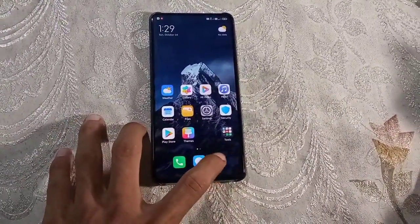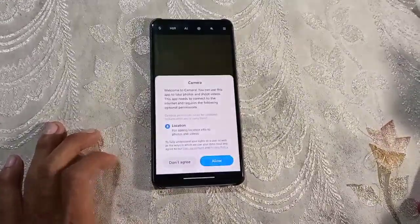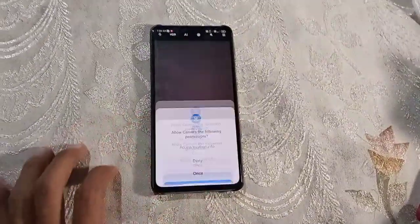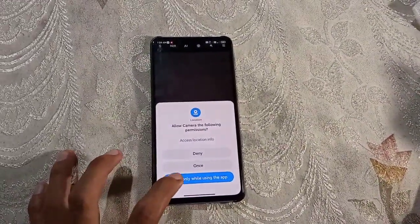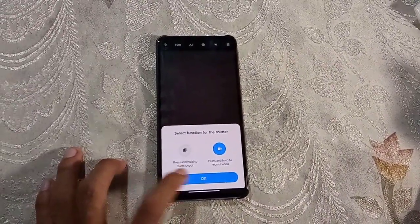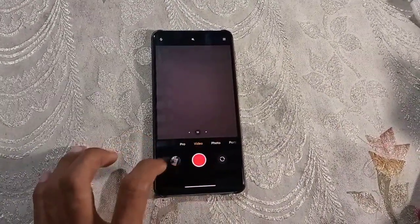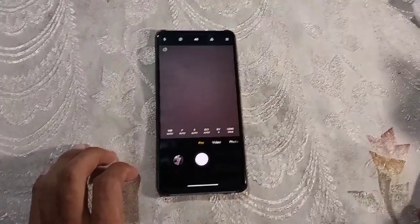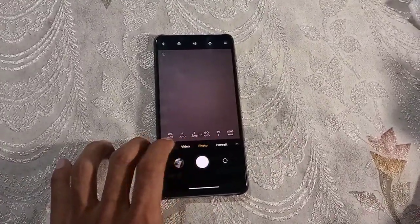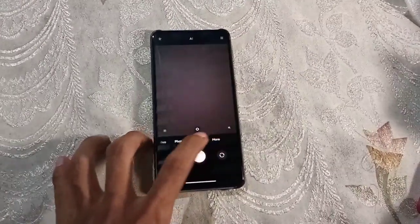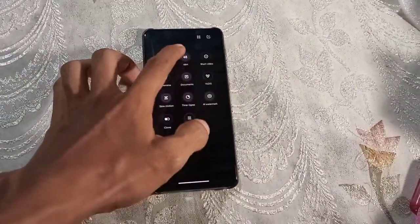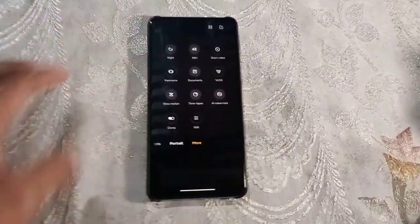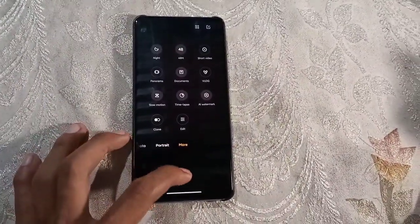Let's open camera and see. So this is the stock MIUI camera, exactly the same. You get the option for 48 megapixel here, you can see that. And the VLOG option for video shoot.